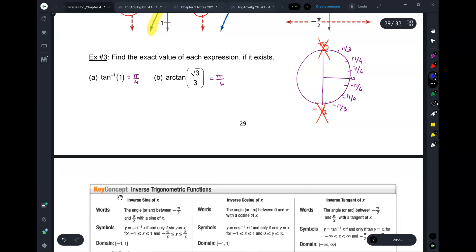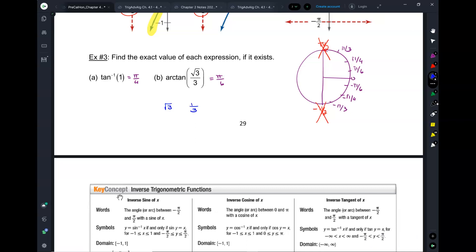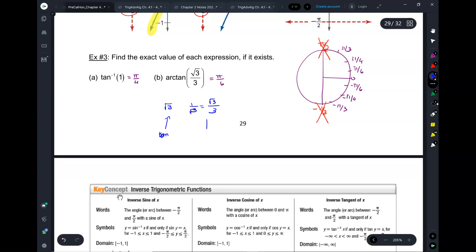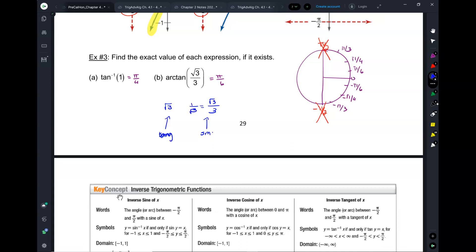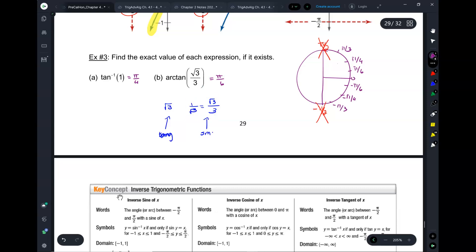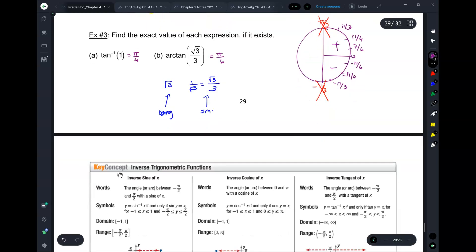Root 3 over 3 is the smaller number — that's the tangent for the smaller angle, because that ratio is small. Root 3 is the larger number — that's the tangent for the larger angle. In the first quadrant, tangent is positive; in the bottom quadrant, negative. So it's basically the summary of everything we've done: sine has quadrants 1 and 4, tangent has quadrants 1 and 4, cosine has quadrants 1 and 2.